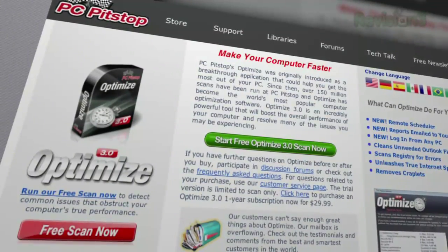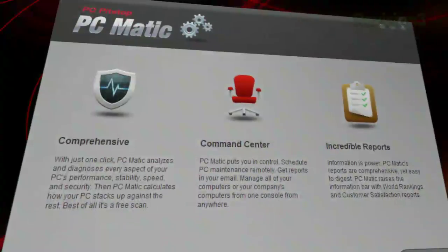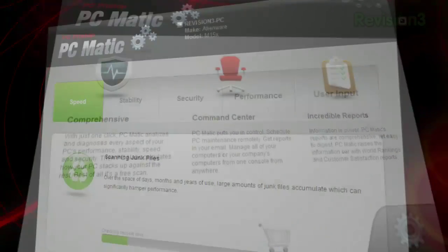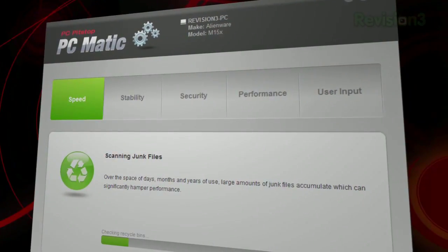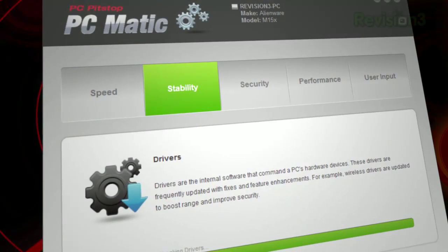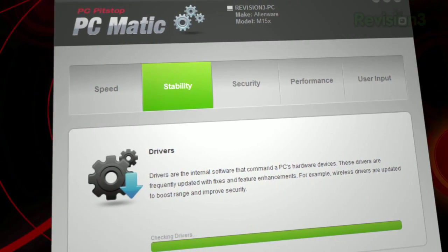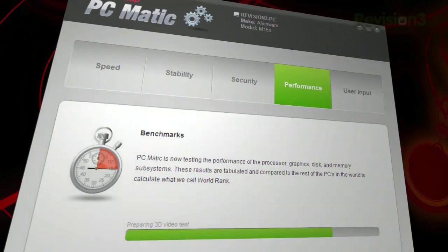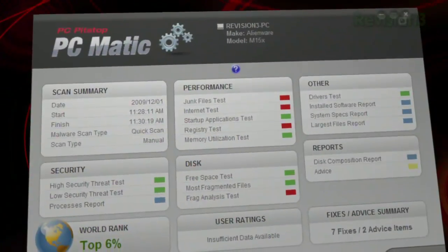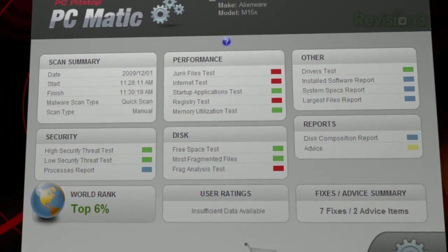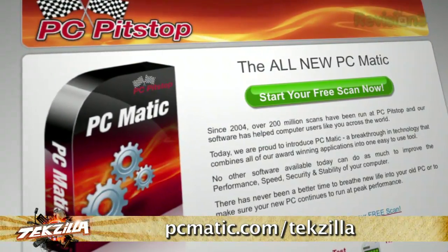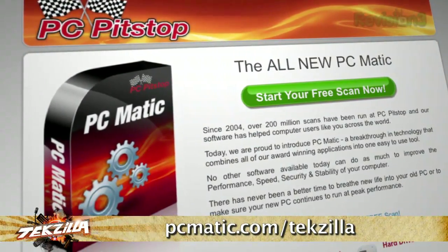The maintenance required to extend the life of your PC and keep it running like new can be time-consuming and tedious. PCmatic from PC Pit Stop automates the maintenance that can prevent computer problems from developing in the future, saving you time, money and frustration. Even better, as a Techzilla Daily viewer, you can try PCmatic free for 30 days. Just visit PCmatic.com/Techzilla for your free trial.